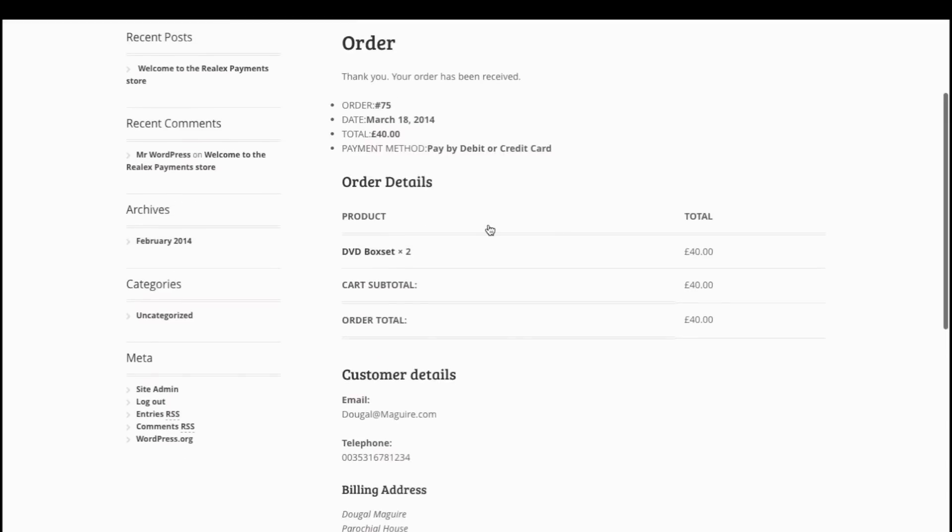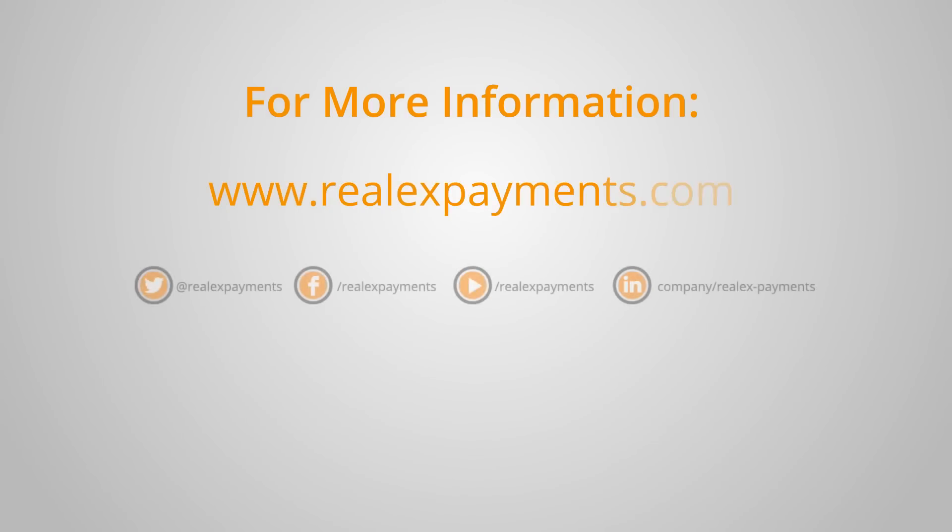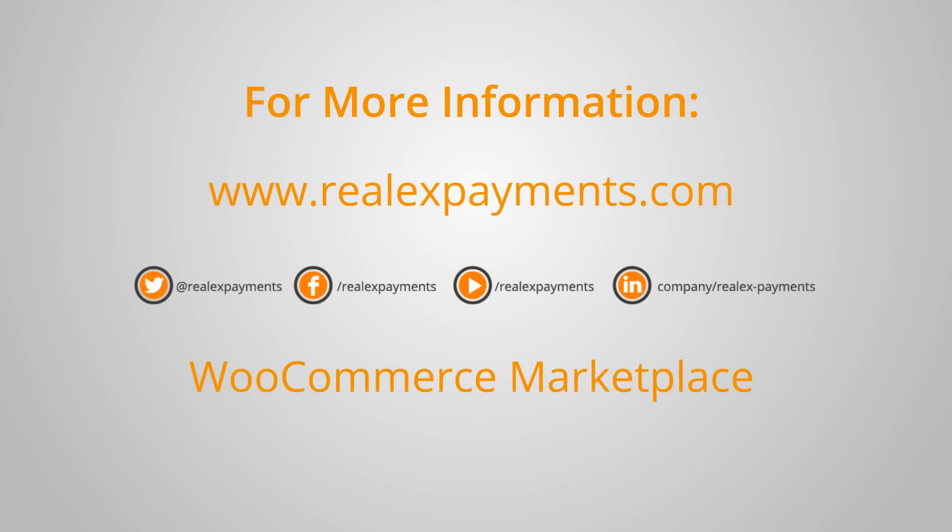So that covers the functionality of the remote and redirect plugins. For more information, check out relaxpayments.com or find us on the WooCommerce marketplace. Thanks for watching.